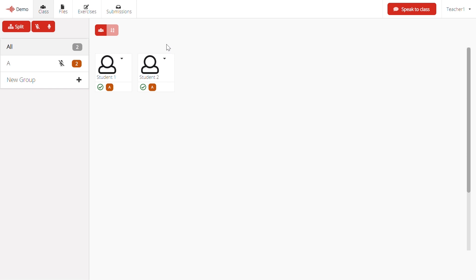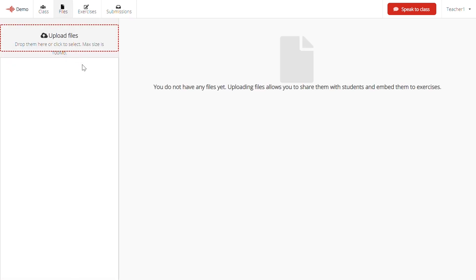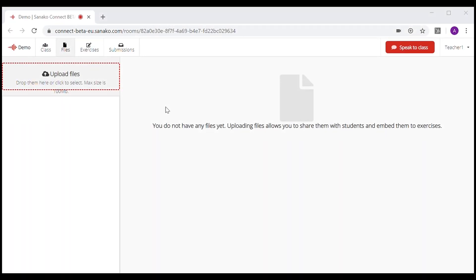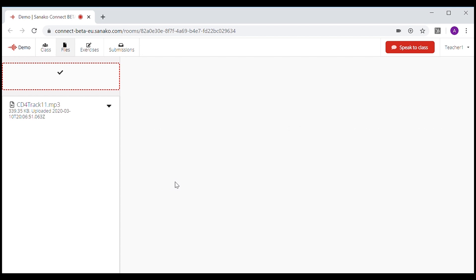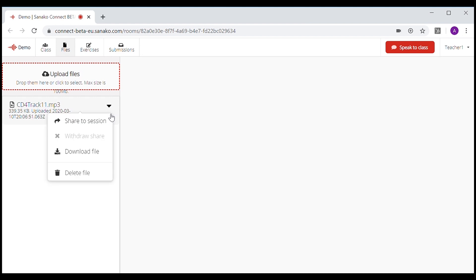File sharing through Connect is easy. All you need to do is click on the File menu. To upload files, click on the Upload file area. Now choose the file you want to upload, select the file, and click on Open. Connect is now uploading the file. If you want to share the file with your students, click on this arrow and choose Shared Session.